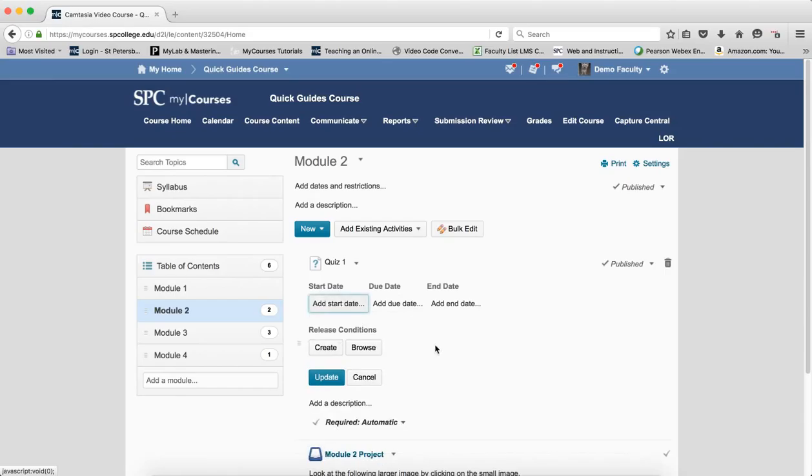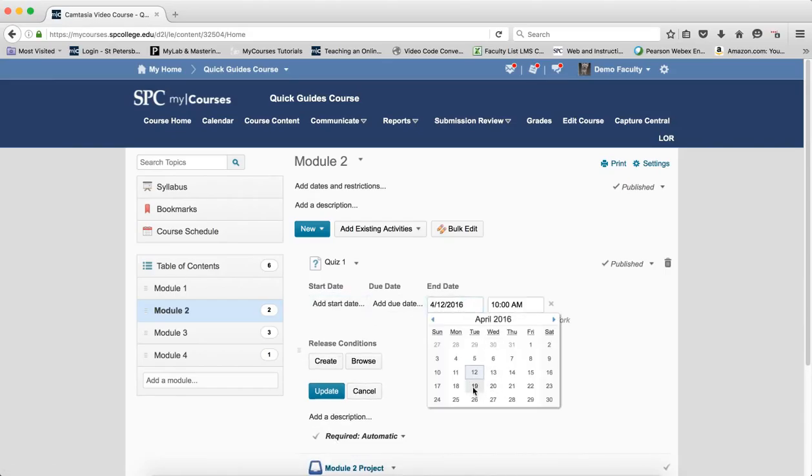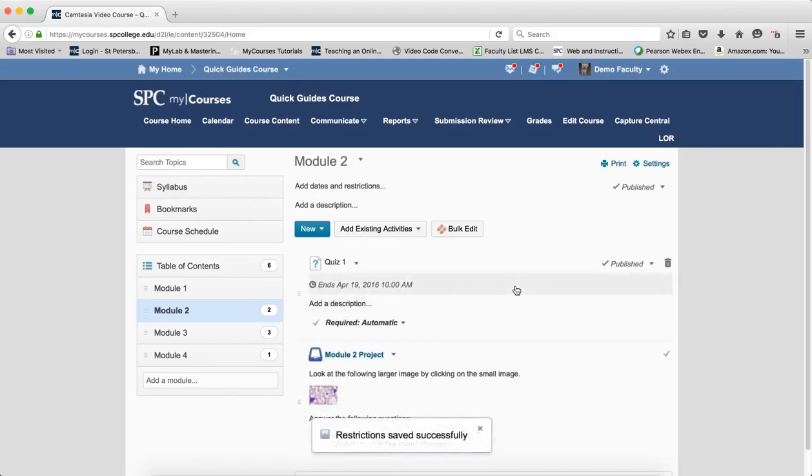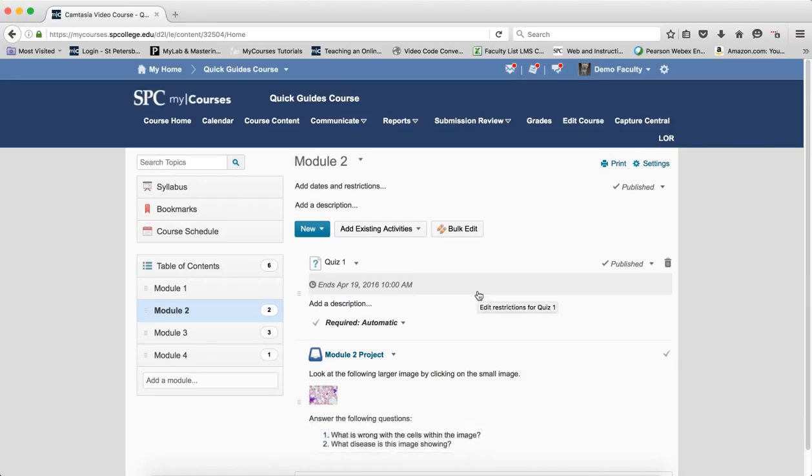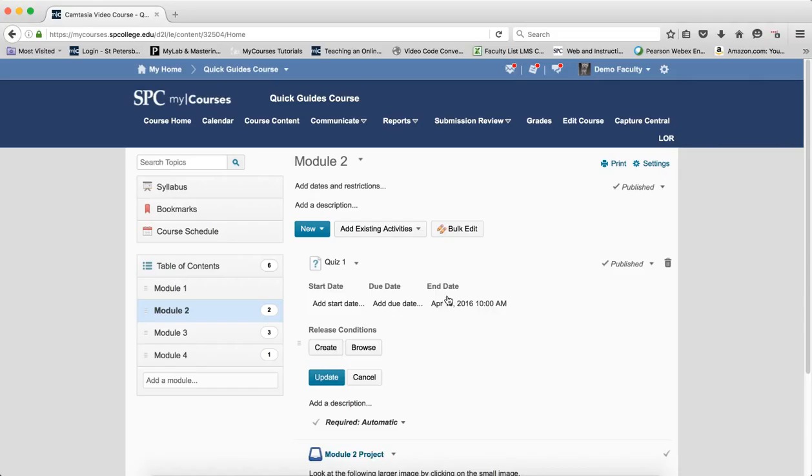And if I want to go ahead and add an end date, I can add an end date. I will say that typically adding an end date is probably the one that most people will use. And the reason for that is because, especially if you're in an online class, you may want the content open, but you want it to close at a certain time. So again, after this date is reached, the student can no longer take that quiz.